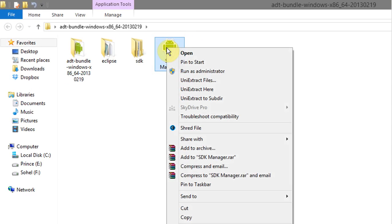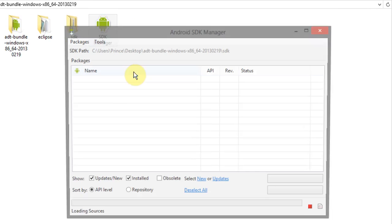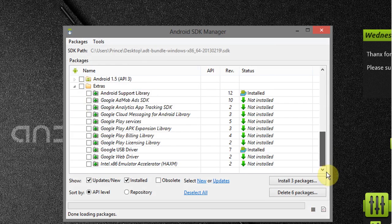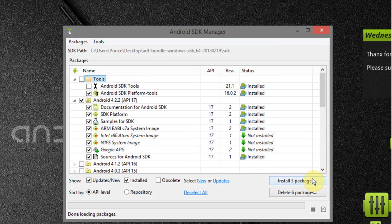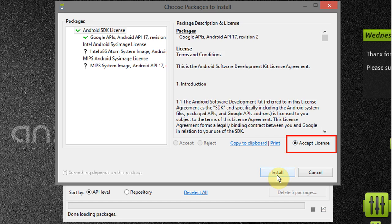And run SDK manager. Select these options and after selection, click on install package. Now accept the license and then click on install.